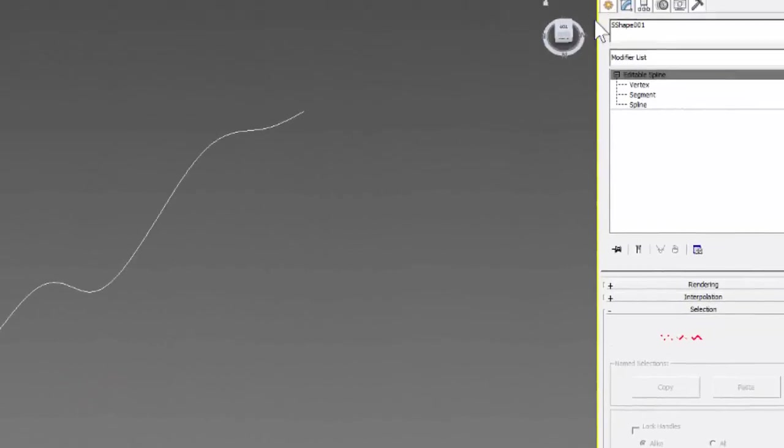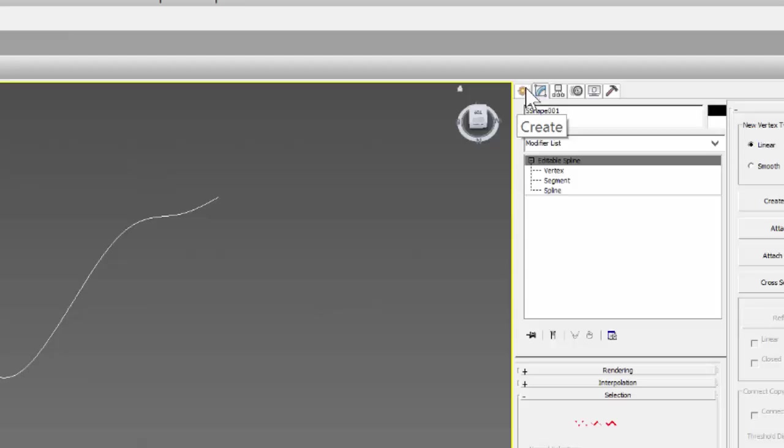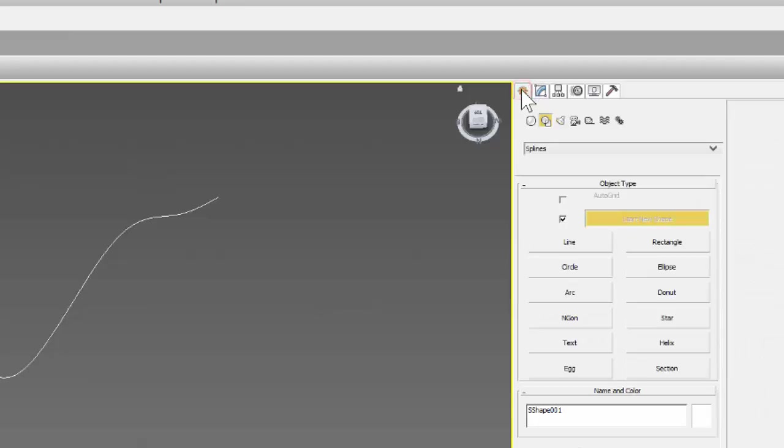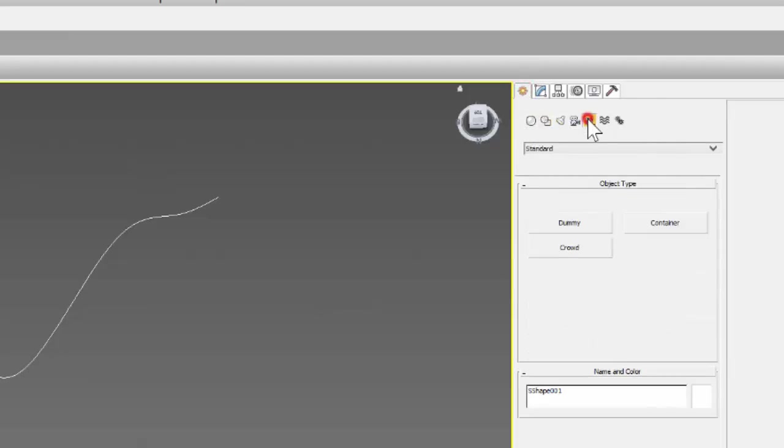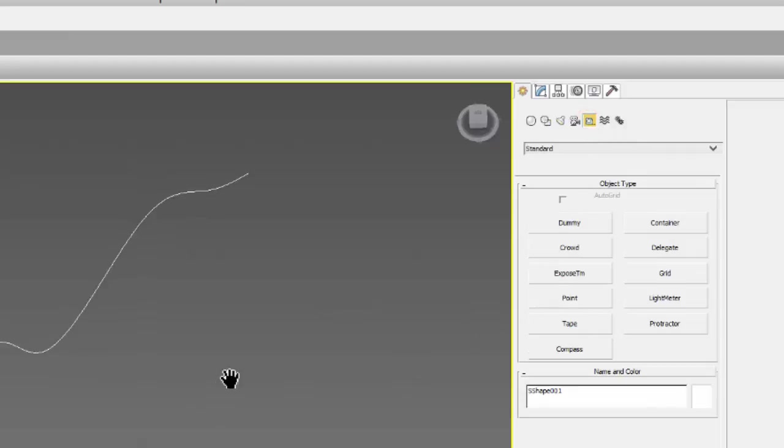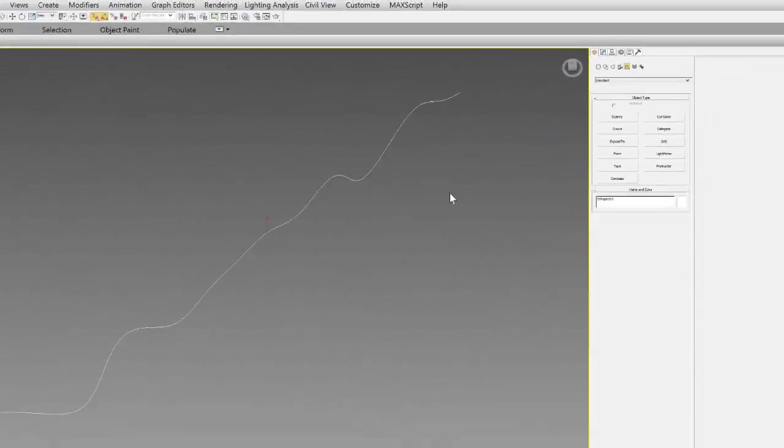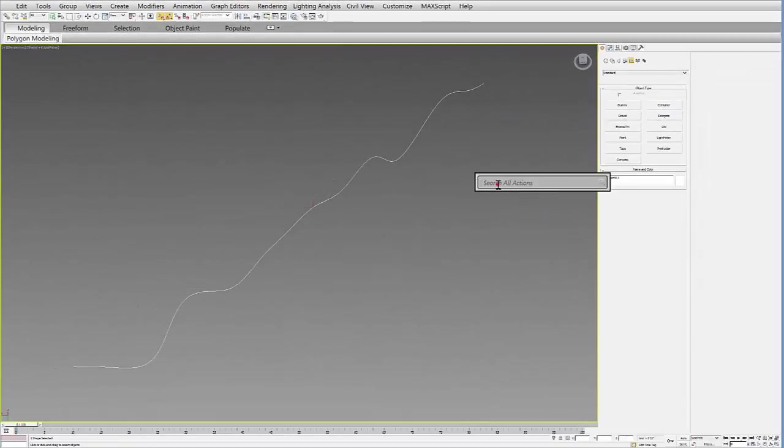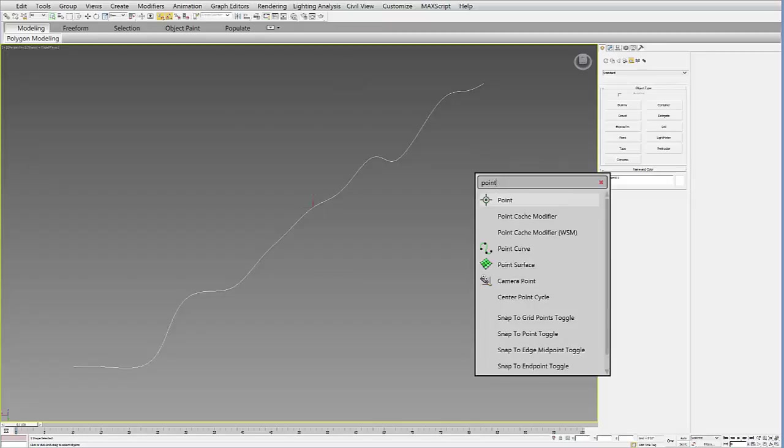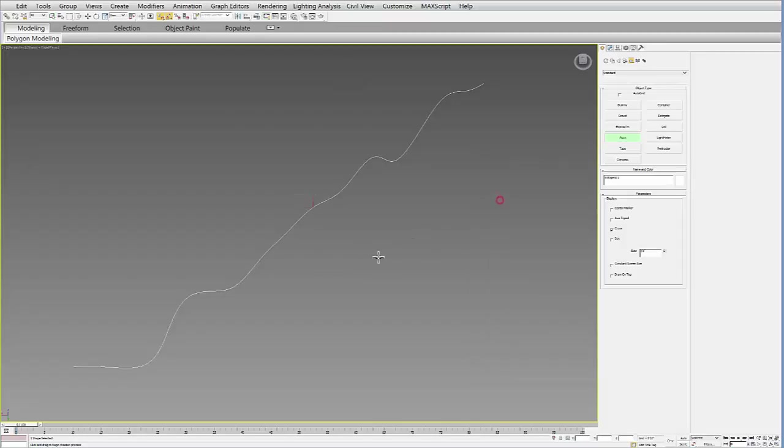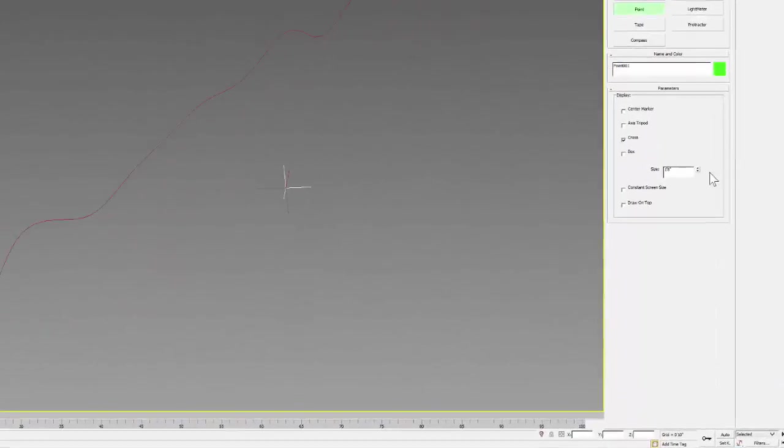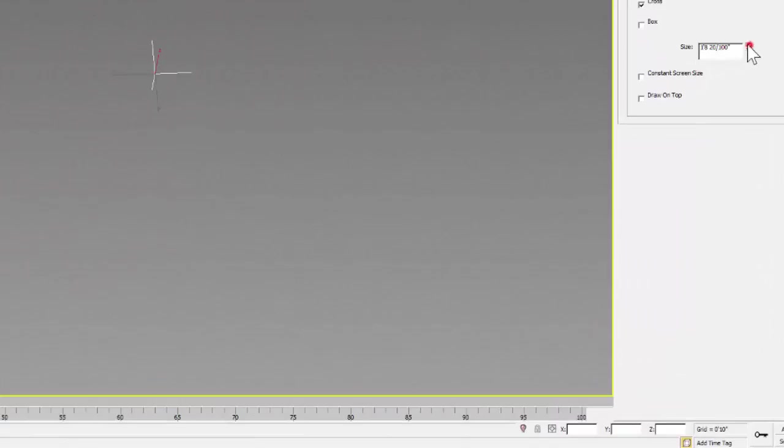The way we can get around that is by creating a point. I'll go to my create tab, and a few icons down you have the helpers and then the point. By the way, if you just hit X, you can type in whatever command you want to use. I'm just going to create a point and drop it in my scene. With the point, you can change the size depending on how big you want to see it in the viewport.